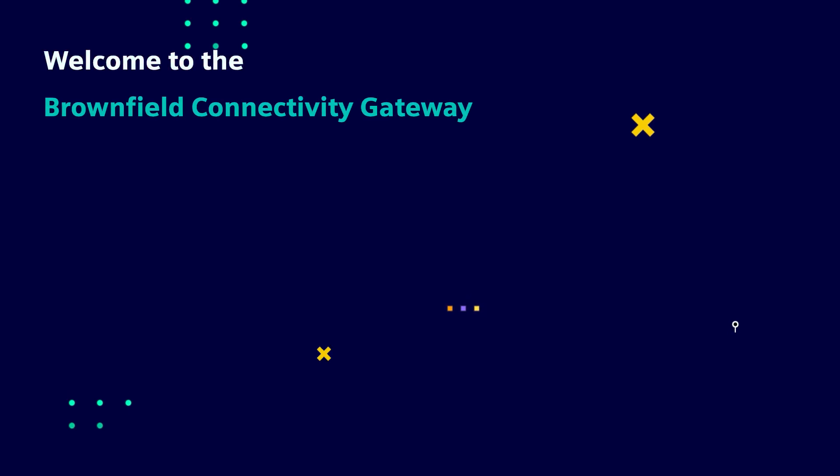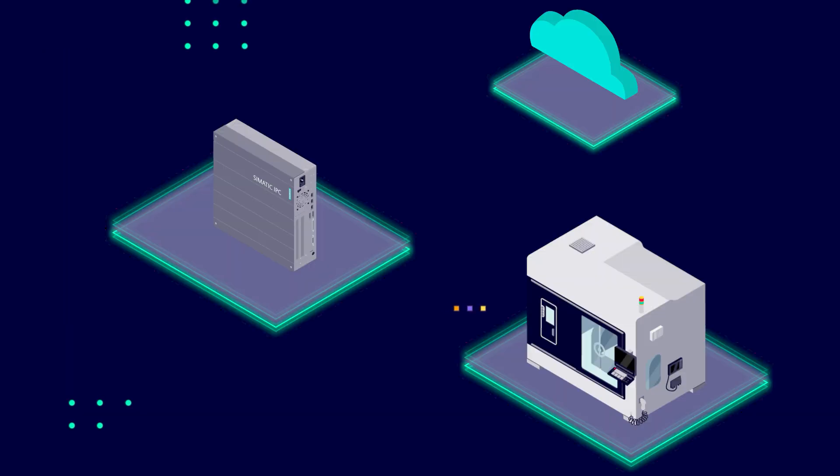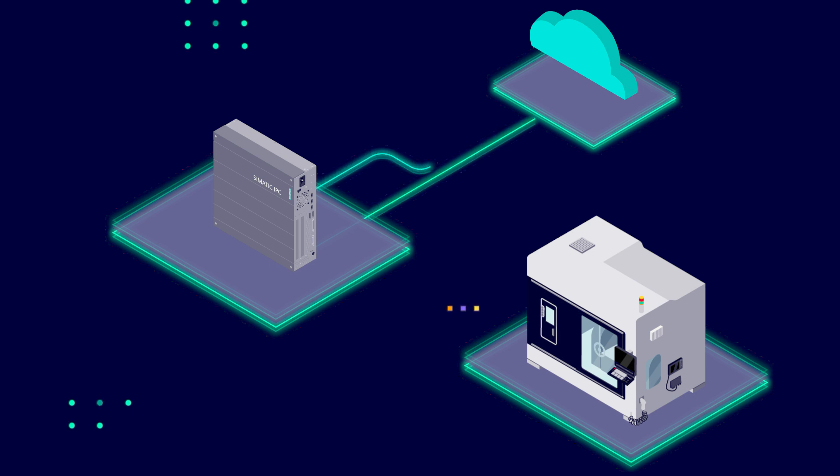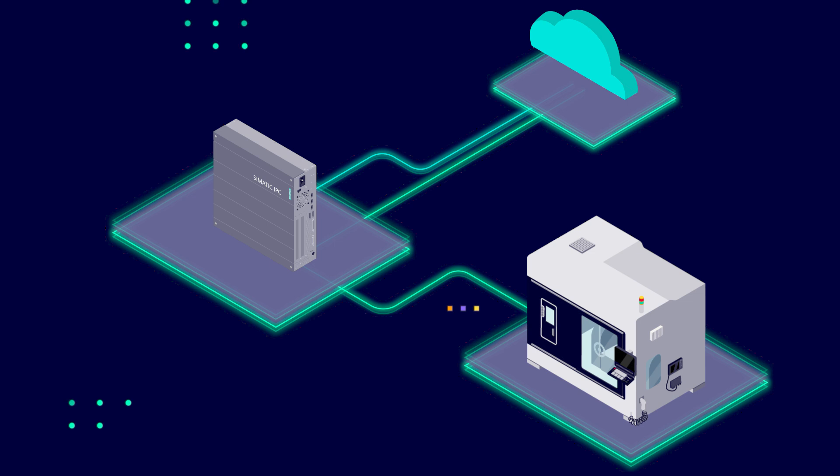Congratulations on your decision to purchase the Brownfield Connectivity Gateway from Siemens. Today marks the beginning of your journey into the digitalization of legacy assets in your plant. You will finally be able to use their operating and performance data. See in this video how easily and quickly the onboarding of your machine is successfully completed within just a few entries.